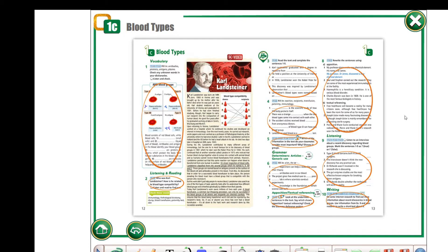Today's topic is called the Karl Landsteiner data. Please go to page number 12, which is about blood types.